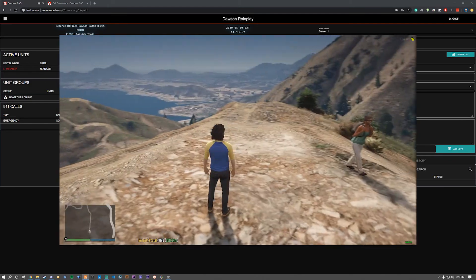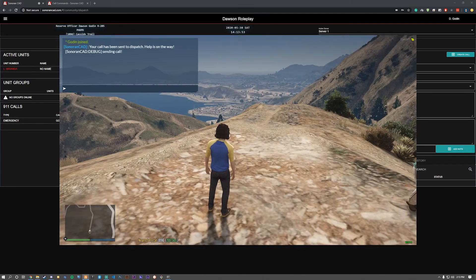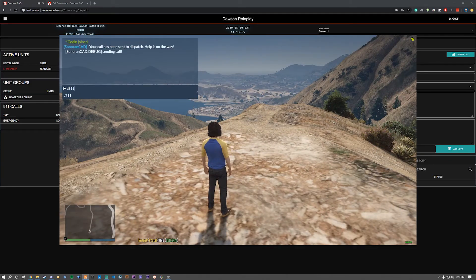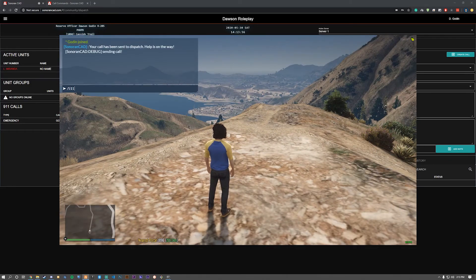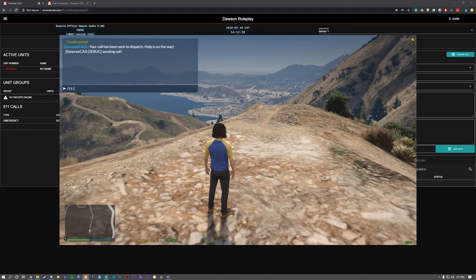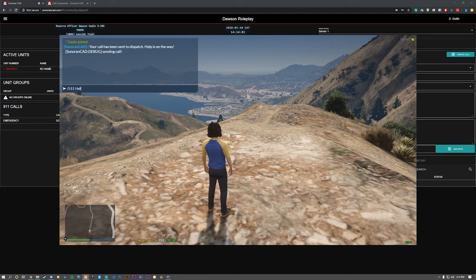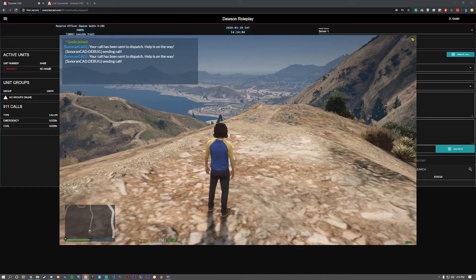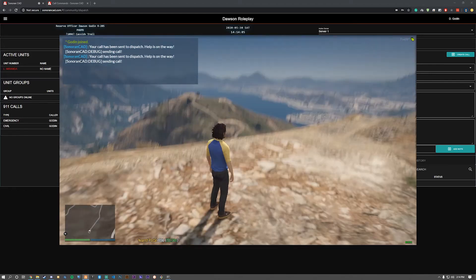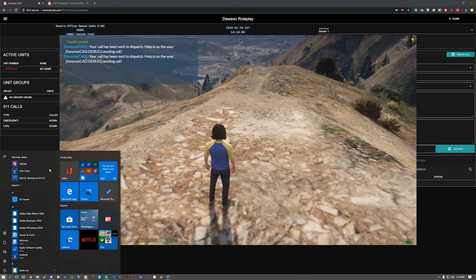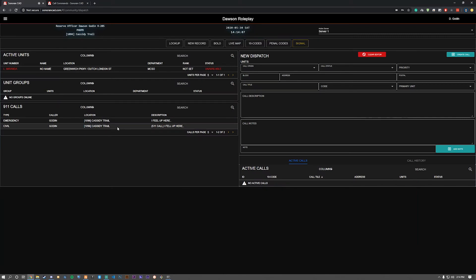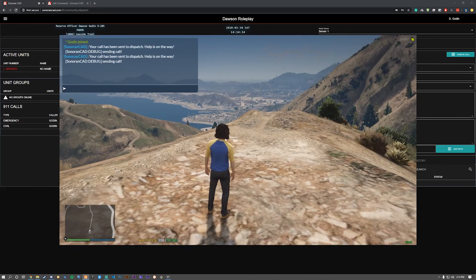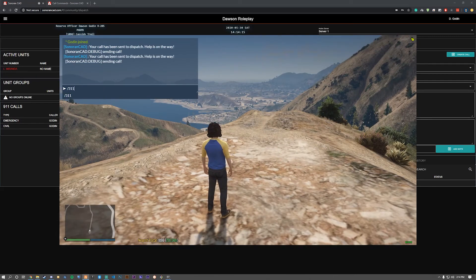Now let's do another command: slash 511 with the same description. As you can see, it's now put into CAD under civil, and in the description it shows that it's clearly a 511 call.